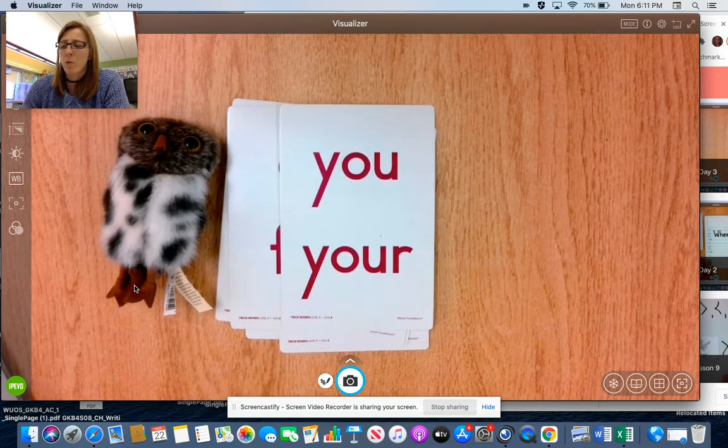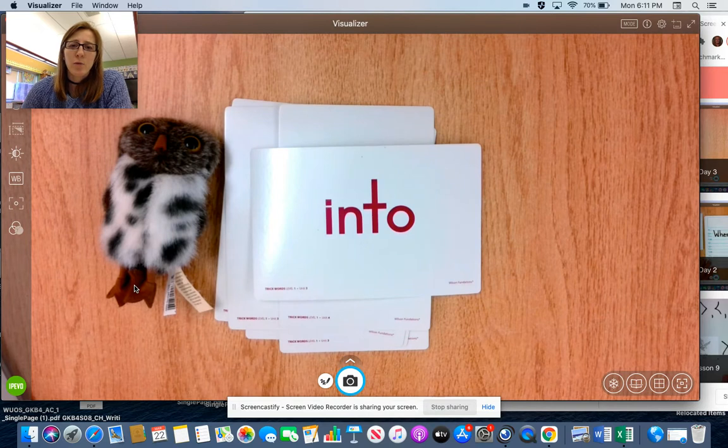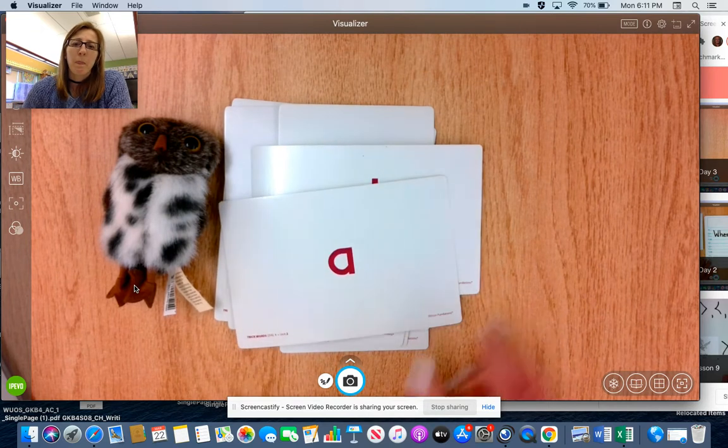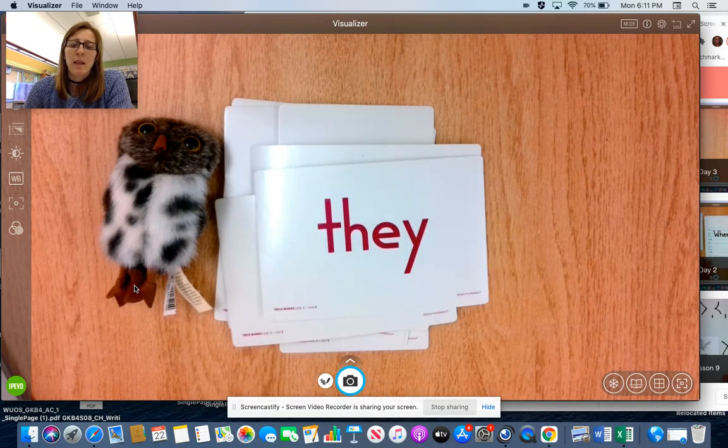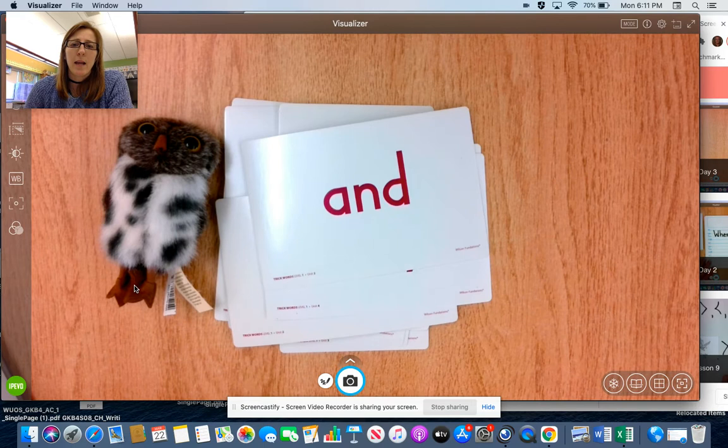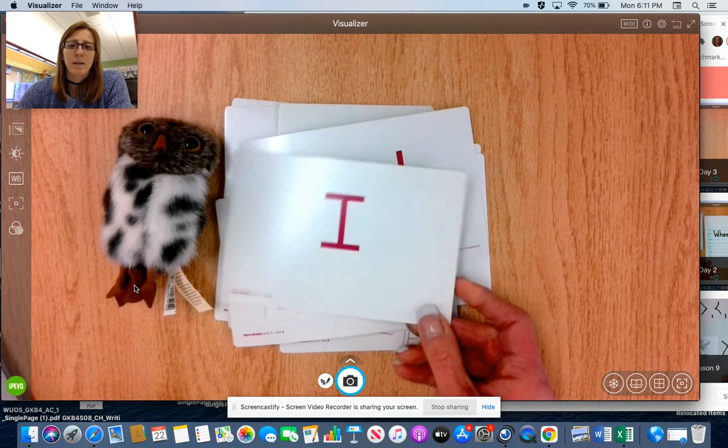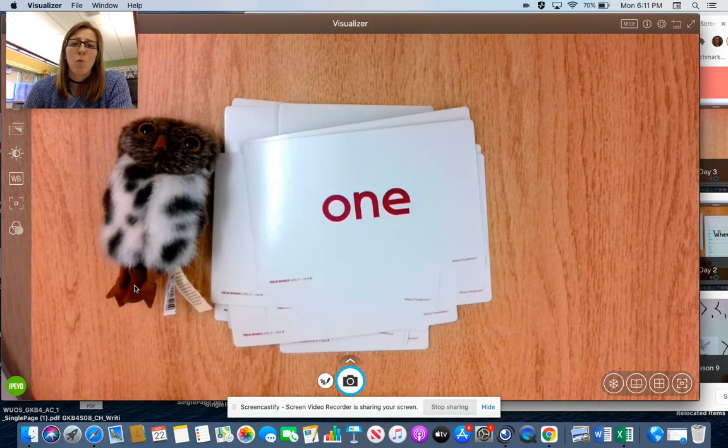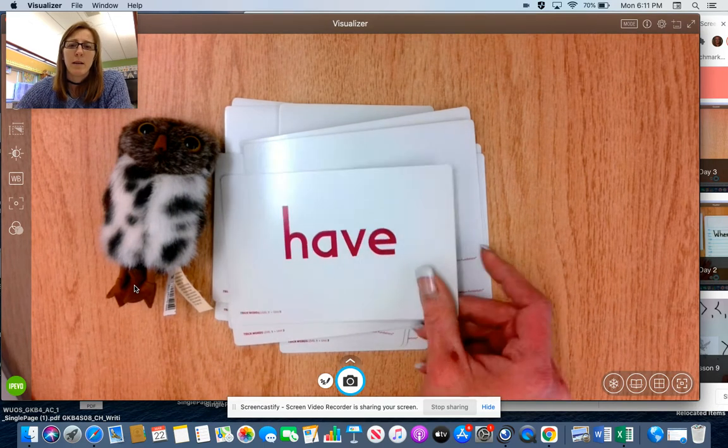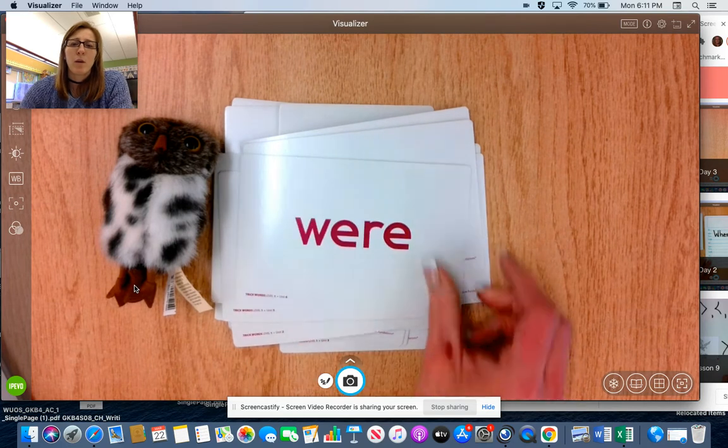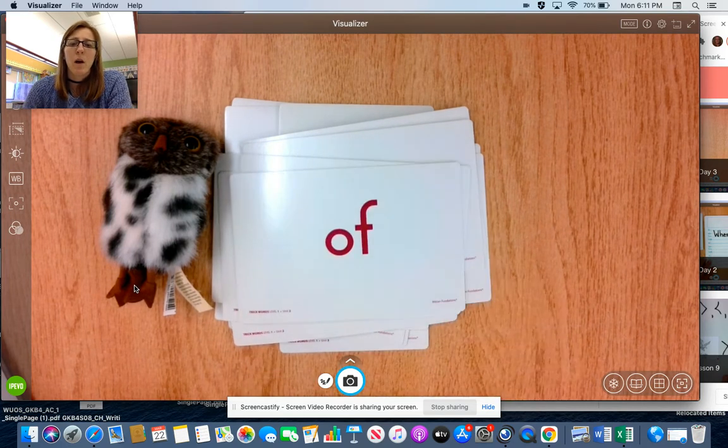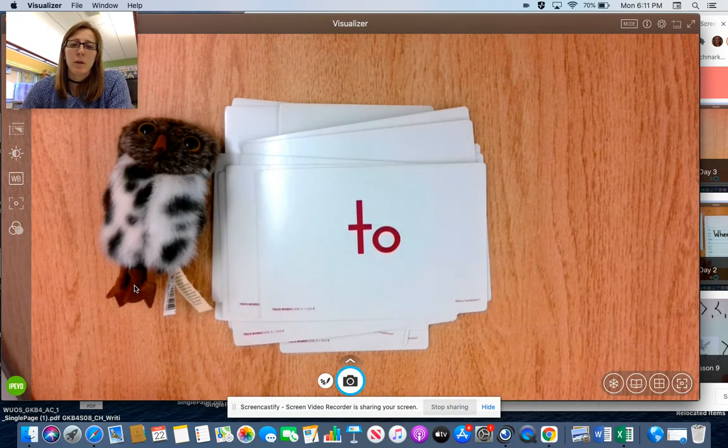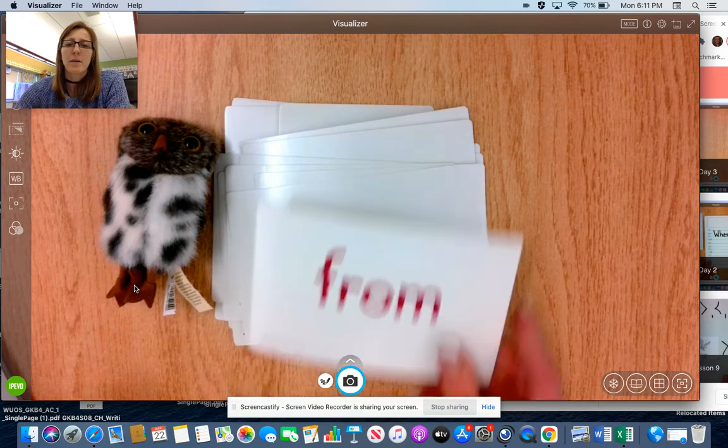Great work. Into, a, they, and, I, one, have, were, of, to, was.